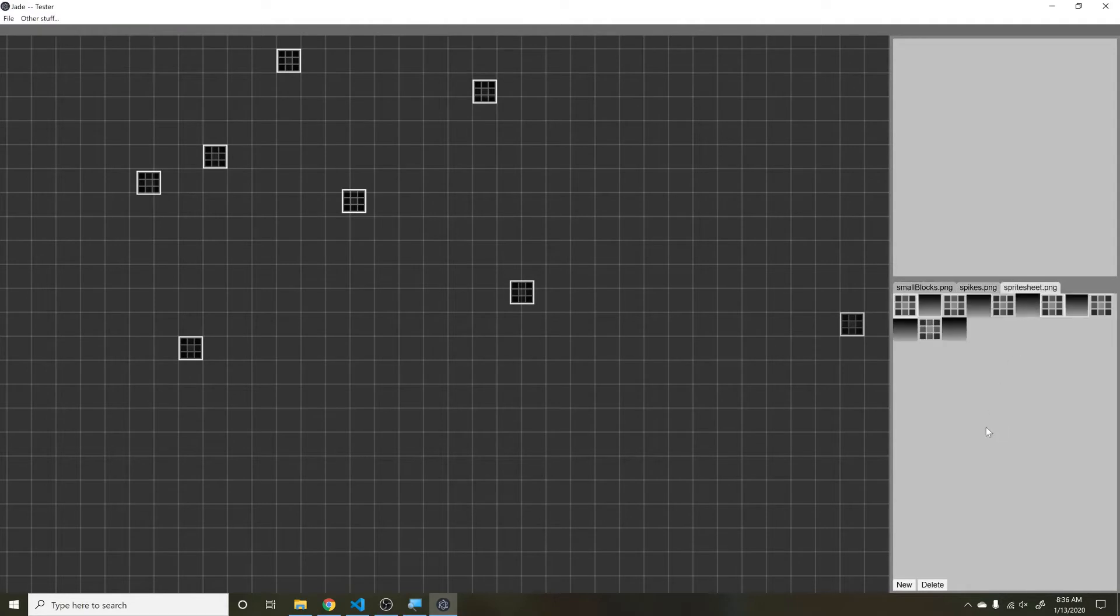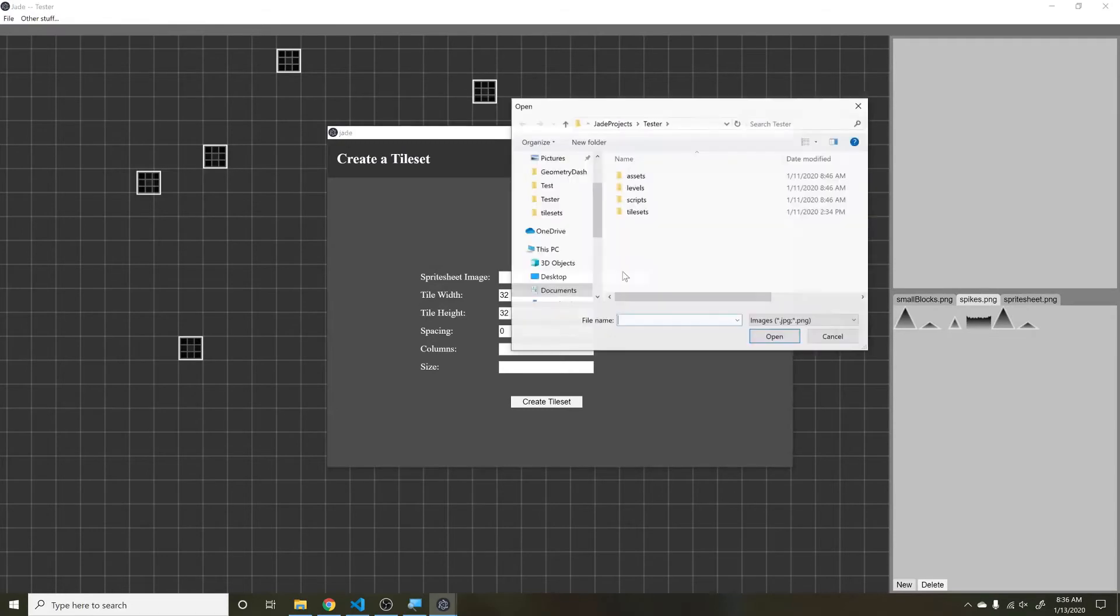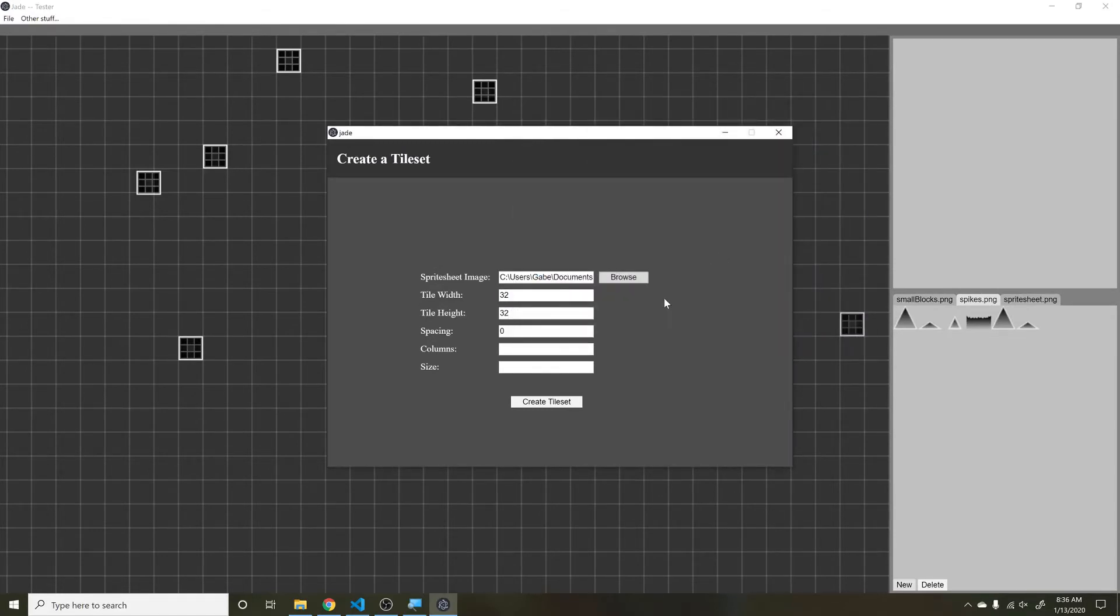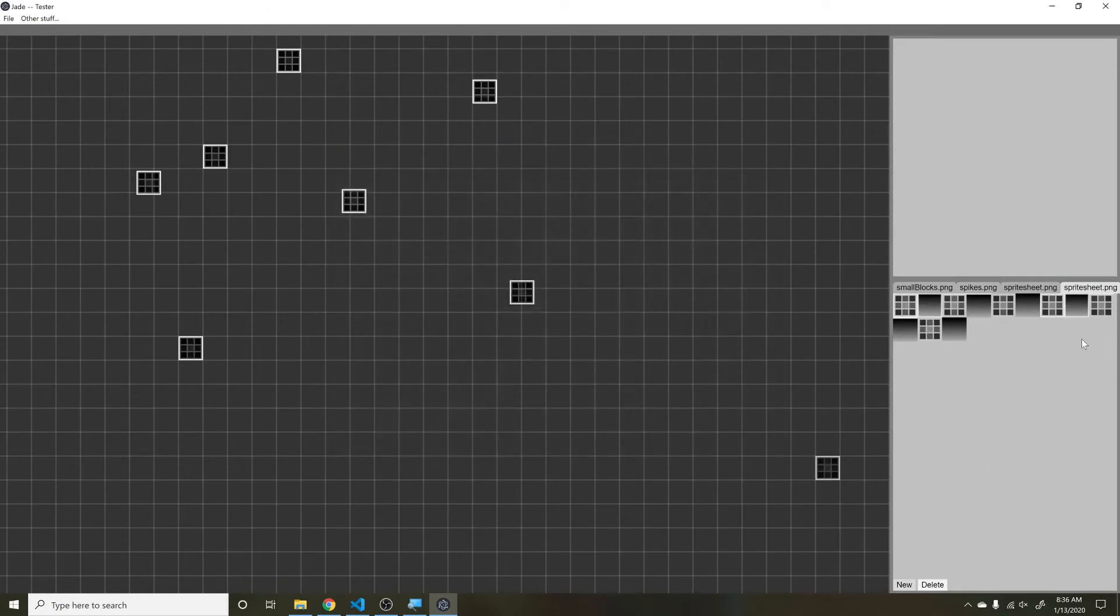You can also import a new sprite sheet. If you hit New, you can go through and I'm just going to re-import a sprite sheet I already have. Then you just give it the tile width, tile height, spacing, columns, and size - like how many columns are in the sprite sheet, what's the size, how many sprites are there, the tiles width and height, and spacing between each tile.